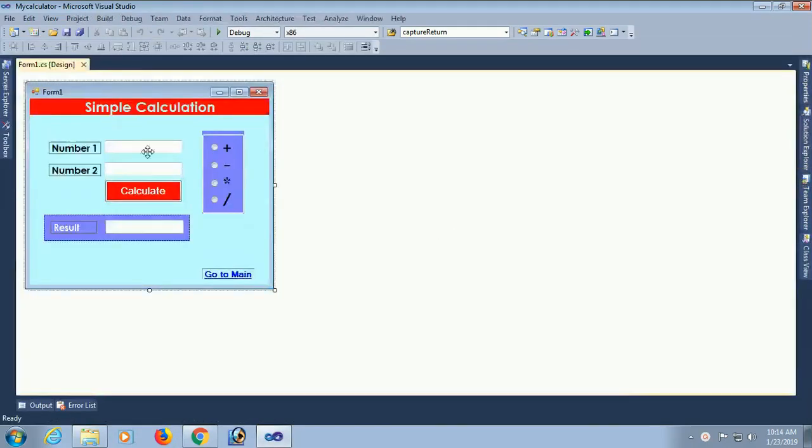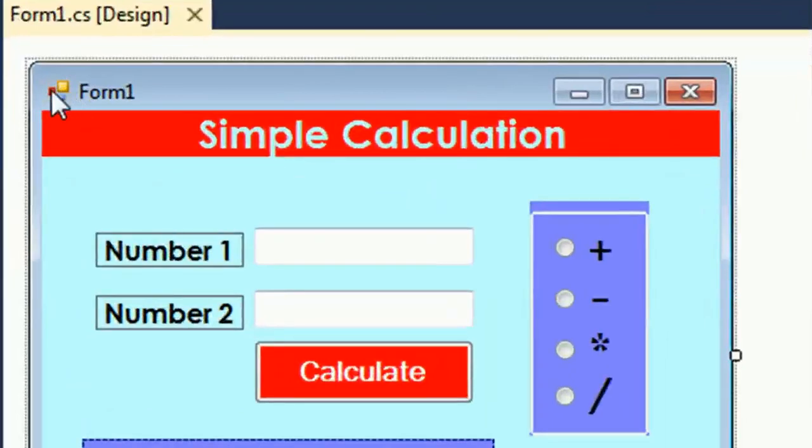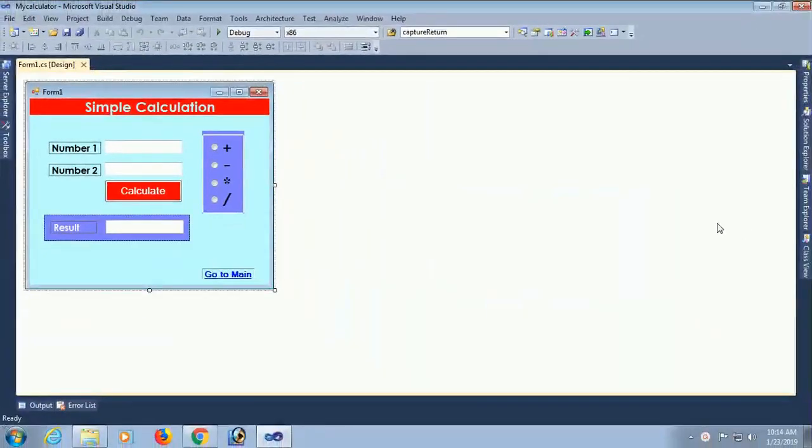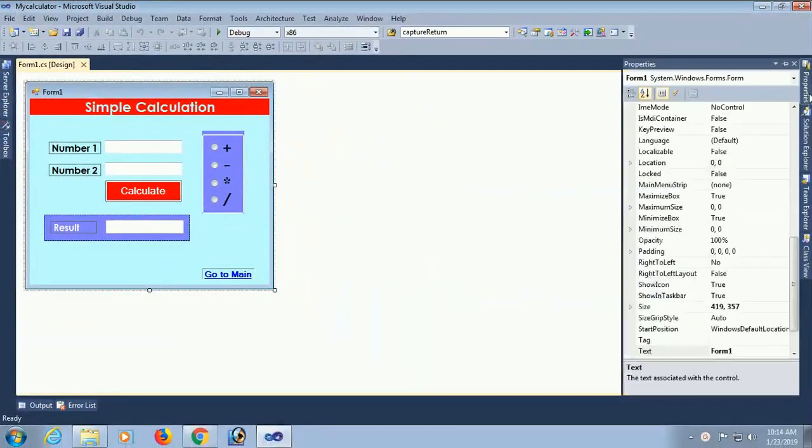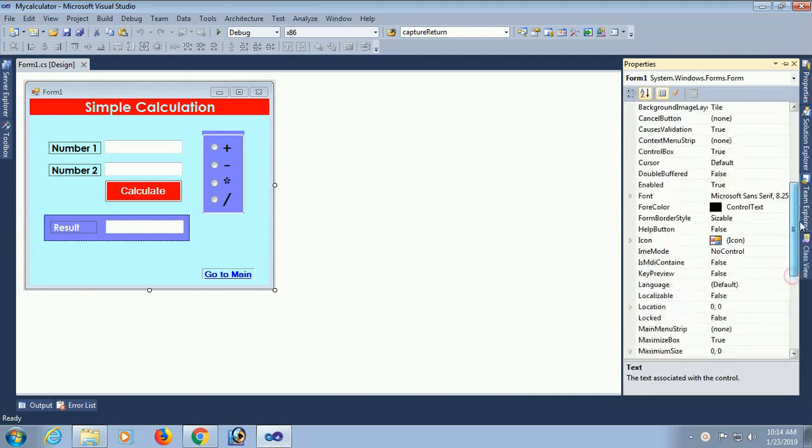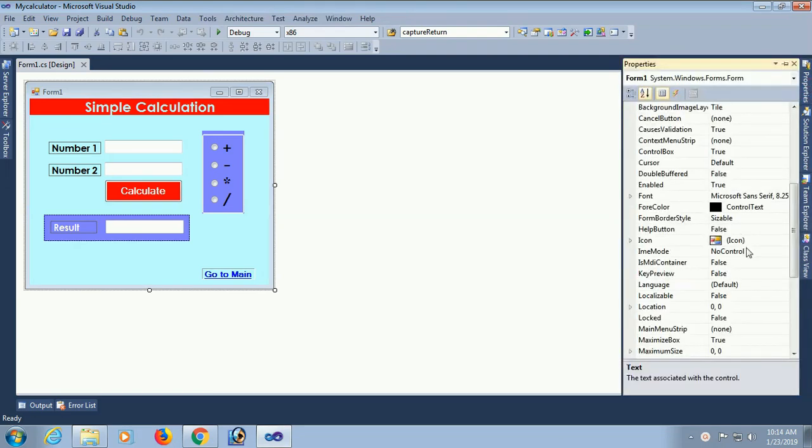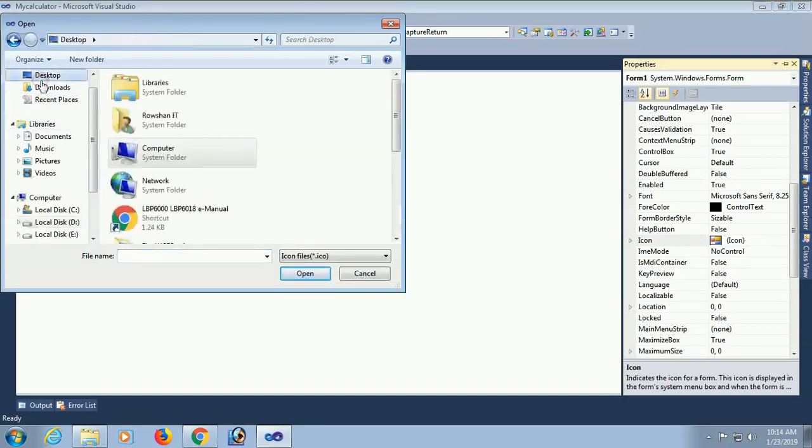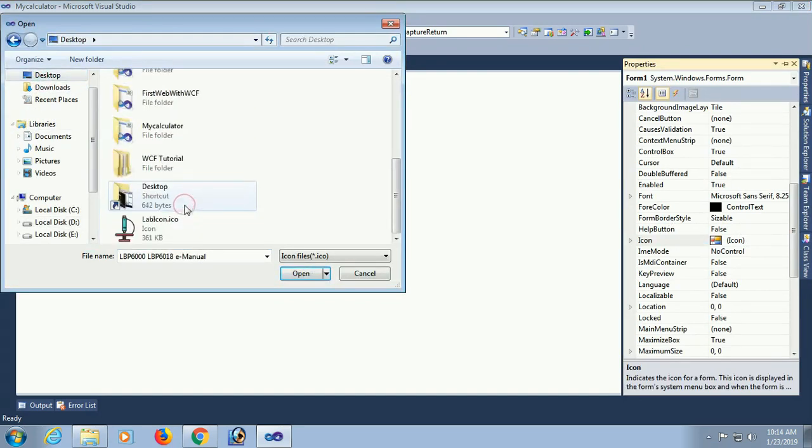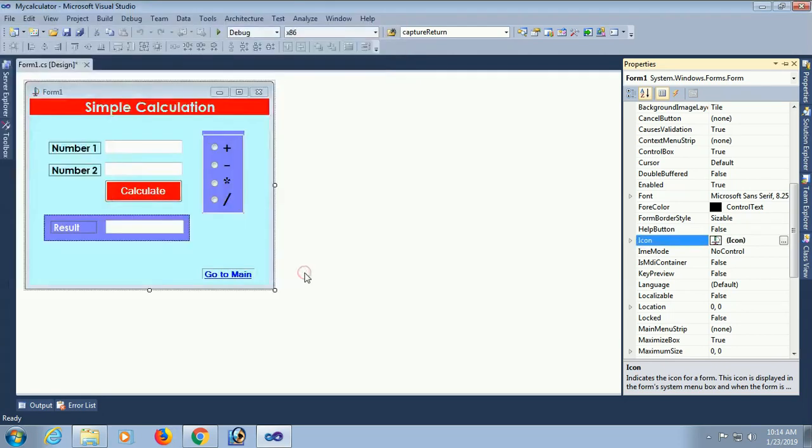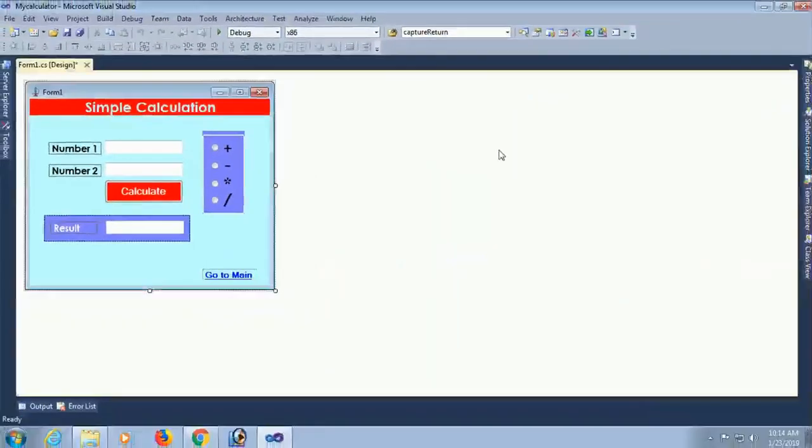This is the form for simple calculation. Now I'm going to add an icon to the form. There is no icon yet. To add an icon, go to the property, click on icon. I saved this icon on the desktop as labicon.ico. You can open it. Okay, this icon is added.